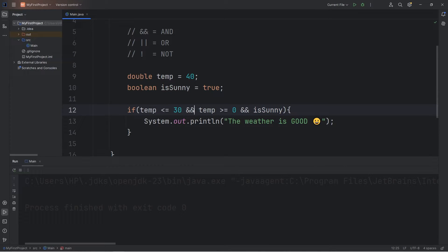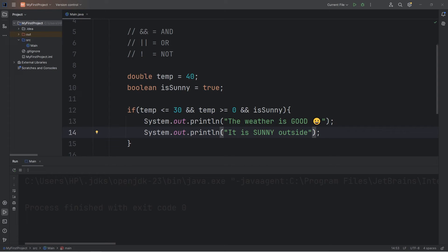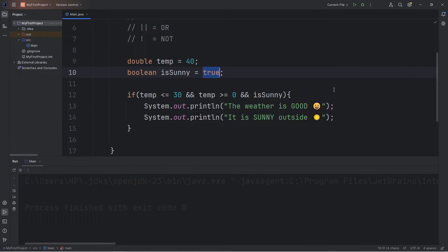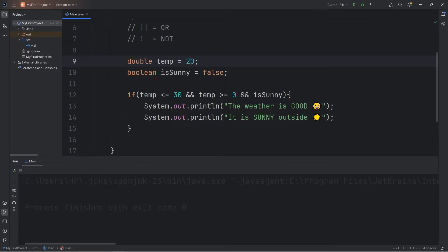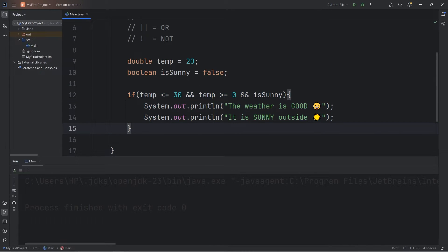Is this true? So now we are linking three different conditions — all three must be true. If all three are true, we'll output 'It is sunny outside.' Let's set isSunny to be false and set our temperature to 20. These two conditions are true, but isSunny is false, so we don't do any of it — we skip over it. With the AND logical operator, all conditions must be true.